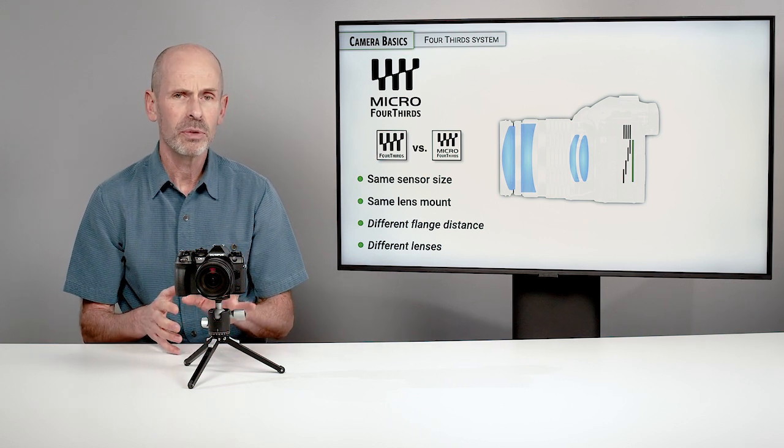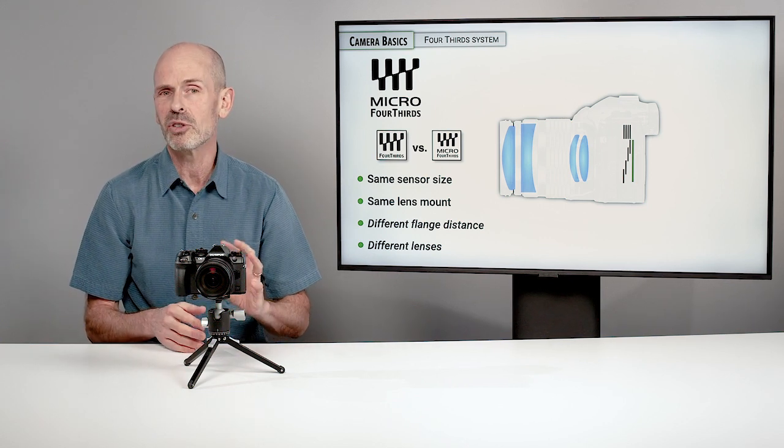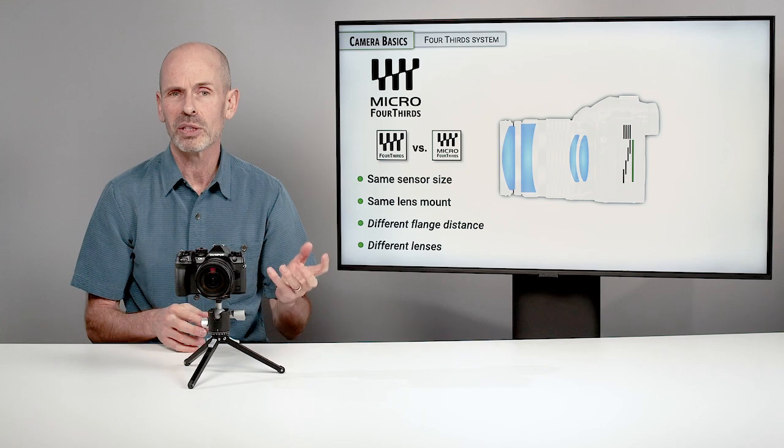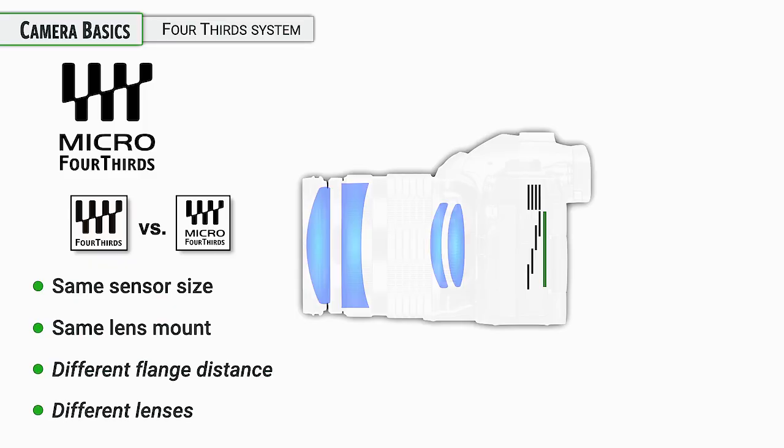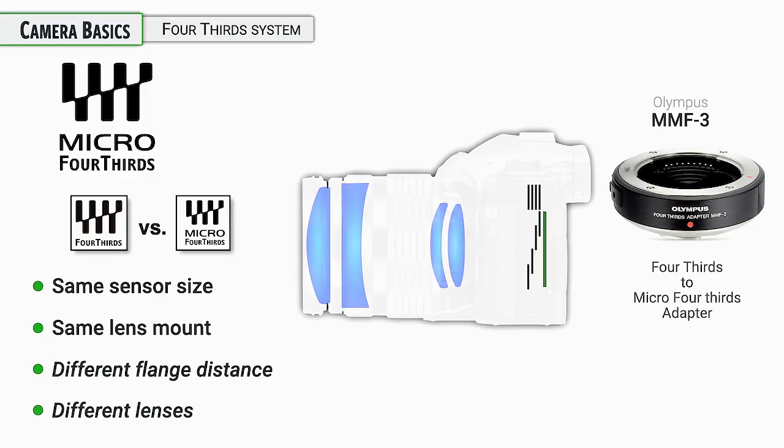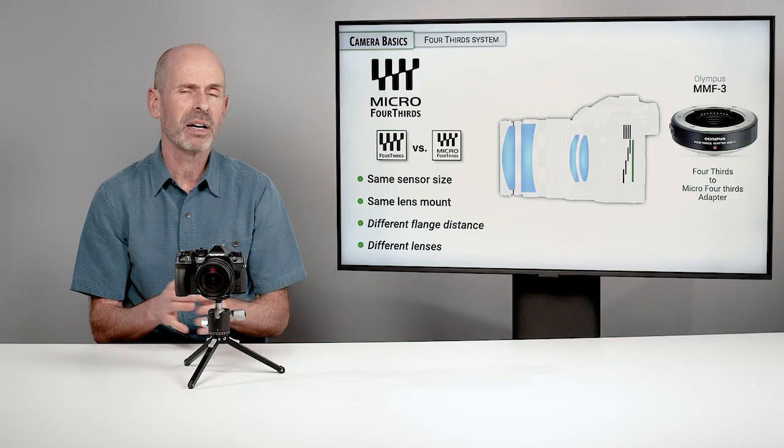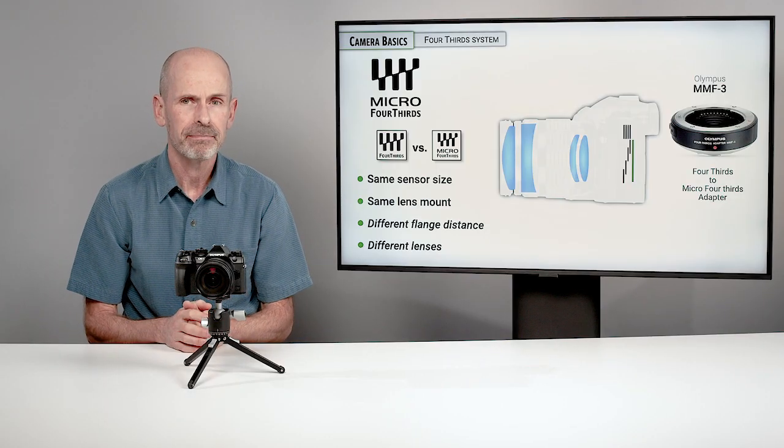If you found some of these old original Four Thirds lenses, you could use an adapter. The Olympus MMF-3 is one of the adapters that you can use, and it will work on your modern mirrorless camera. All is pretty much well and good with the world. Not every feature may work with it perfectly, so be advised on that.